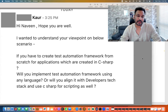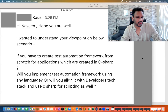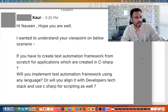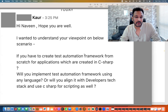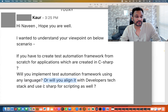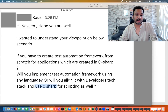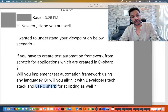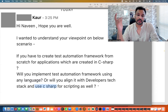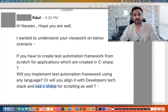Hey guys, this is Naveen here, welcome back to Naveen Automation Lab. One quick question - a connection on my LinkedIn asked: if you have to create a test automation framework from scratch for an application created in C#, will you implement the framework using any language, or will you align it with the developer's tech stack and use C# for scripting in your test automation as well?